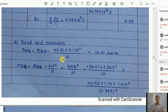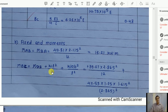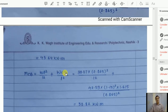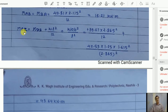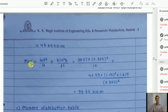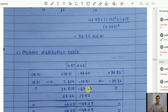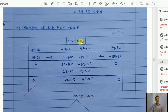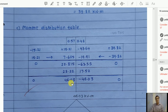Fixed end moments: for span AB, FEM = wl²/12 = 15.21 kN·m. For span BC with point load, FEM_BC = wl²/12 + Wab²/l² = 43.64 kN·m; FEM_CB = wl²/12 + Wa²b/l² = 39.8 kN·m. The moment distribution table is set up: simply supported ends have zero moment; half the moment is carried over; after distribution, the final moment at support B = 46.03 kN·m.